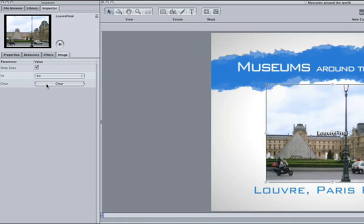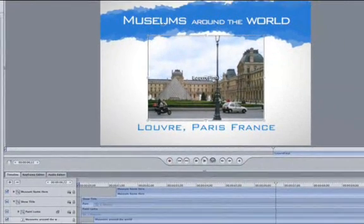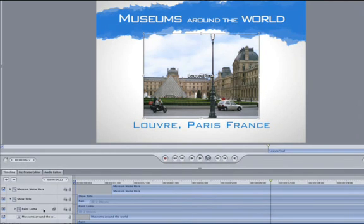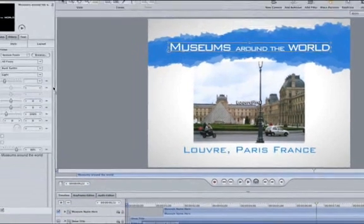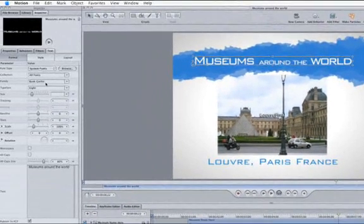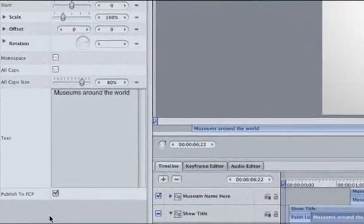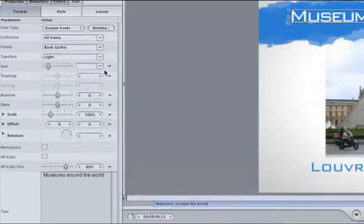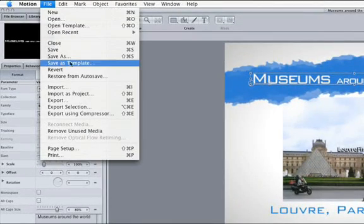Everything is set and ready to go, except that right now the show's title can be edited. And gosh dang it, I don't want anyone messing with it. So, select the text Museums Around the World. Hit F4 to go to the Text tab in the Inspector. Buried below all of these options is a Publish to FCP checkbox. Unchecking this will make it so you can't edit the text in Final Cut. Save this just like we did with the lower third.